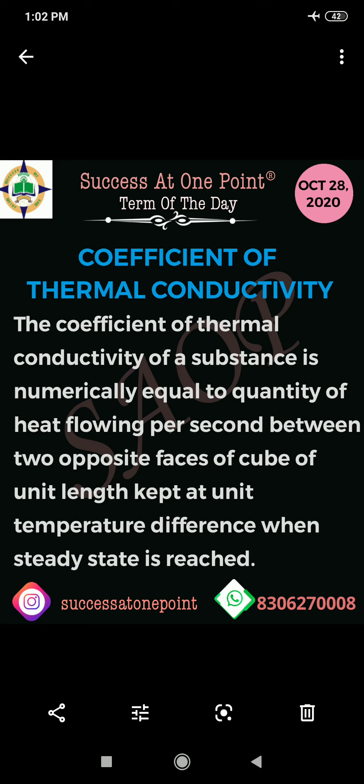The particular time we will note is per second. So the cube of two faces, which is the unit length distance — the condition we have to measure is that the distance should be the unit length. At that time, the amount of heat flow will be called the coefficient of thermal conductivity.